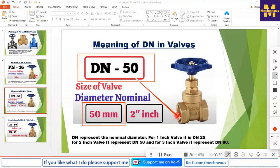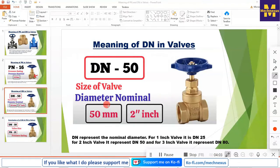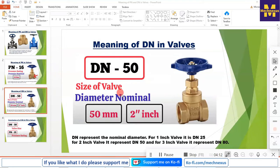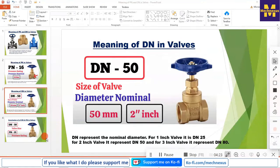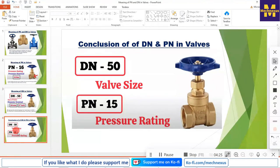If it is DN 50, that means there is a 50 mm bore, as you can see here. If we express this in inches, it will be a 2-inch valve. So if we are going to purchase a DN 50 valve in metric, we simply say it is 50 mm. But if we refer to ASME standard or inch standard, then it will be called a 2-inch valve.